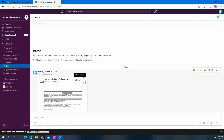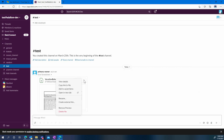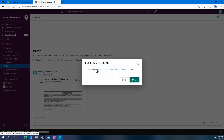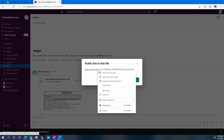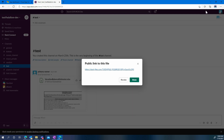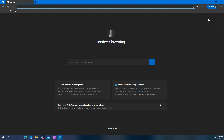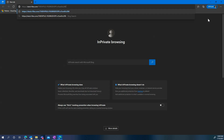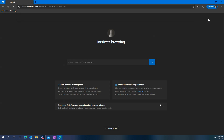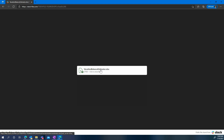One very simple way to exfiltrate data on Slack is to create an external link. That external link then becomes completely accessible by anyone anonymously. As we can see here, there is absolutely no restriction to download that file once a shared link has been created.